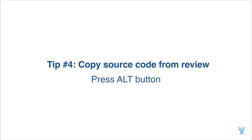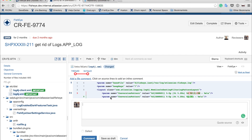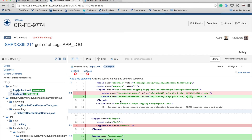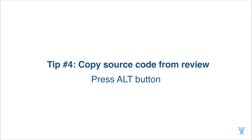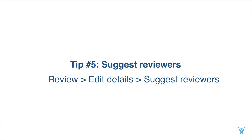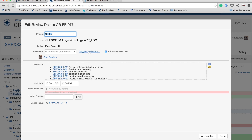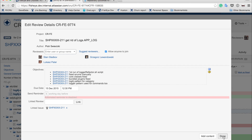Many of you have been asking how to simply copy source code from a review. In review mode, if you select text and press copy, nothing will be copied to your clipboard. But if you do the same with the Alt button pressed, you will easily copy the code. The last tip we have is suggested reviewers. If you go to edit details, you can see a feature to suggest reviewers for a particular review. You will see suggested users, and you can simply add them to the review and press done.